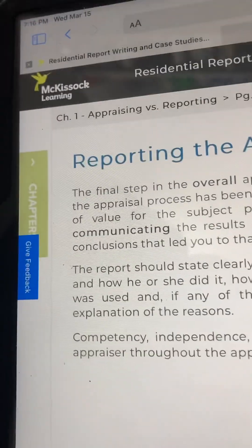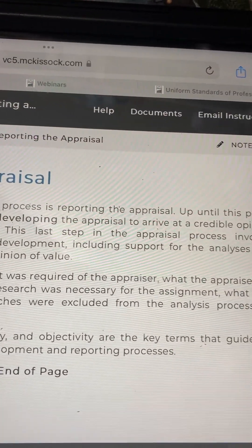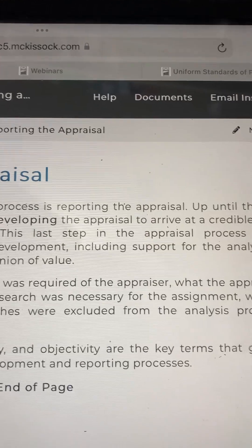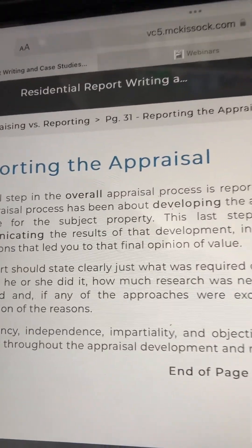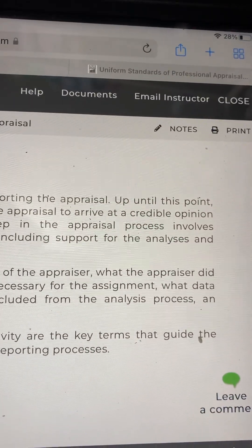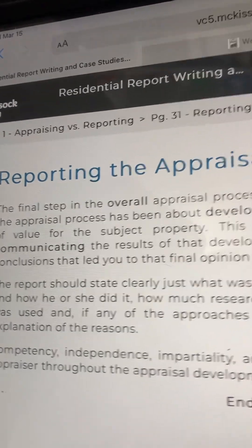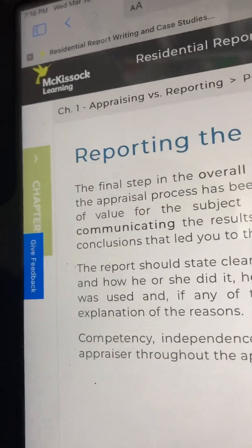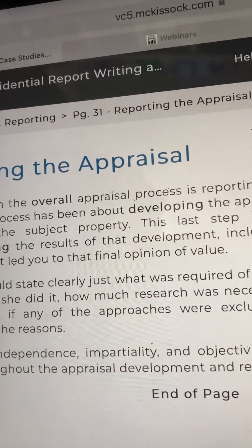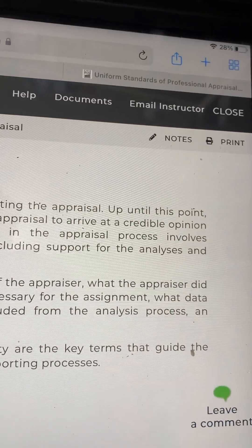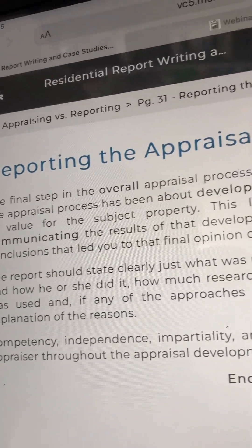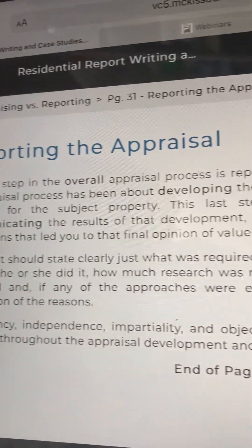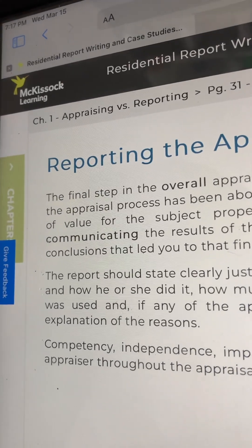Page 31: Reporting the appraisal. The final step in the overall appraisal process is reporting the appraisal. Up until this point, the appraisal process has been about developing the appraisal to arrive at a credible opinion of value for the subject property. This last step involves communicating the results of that development, including support for the analysis and conclusions that led you to that final opinion of value. The report should state clearly just what was required of the appraiser, what the appraiser did and how he or she did it, how much research was necessary for the assignment, what data was used, and if any of the approaches were excluded from the analysis process.